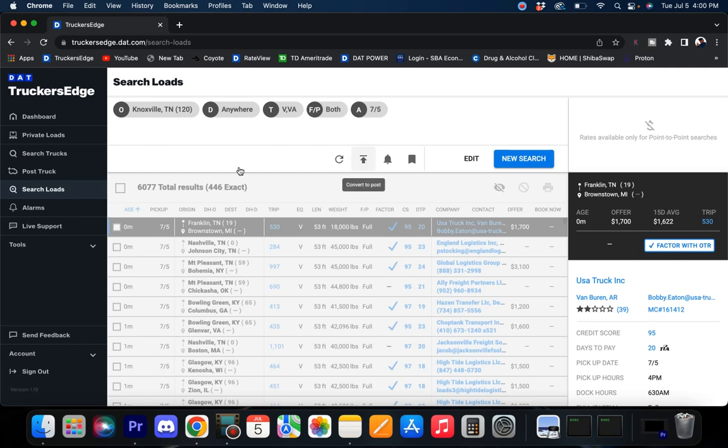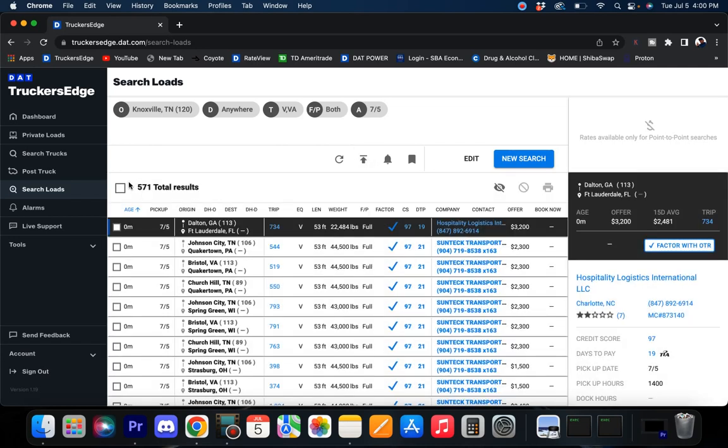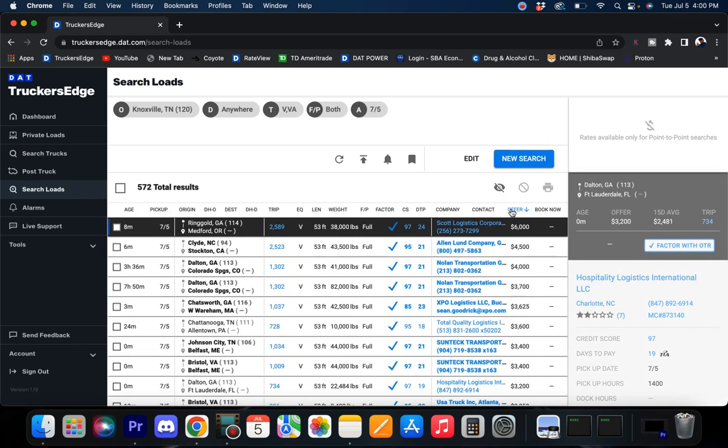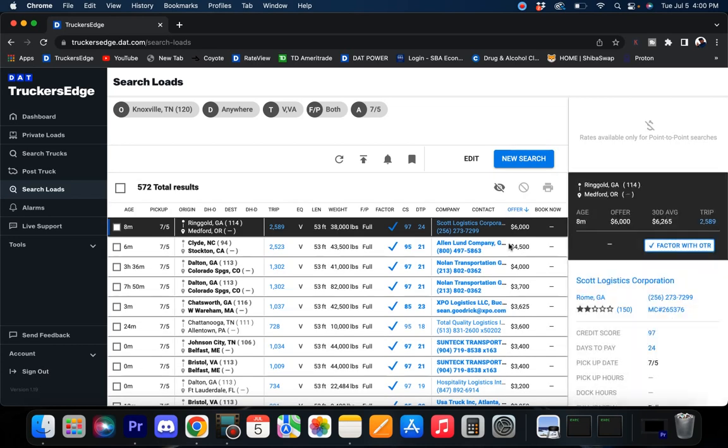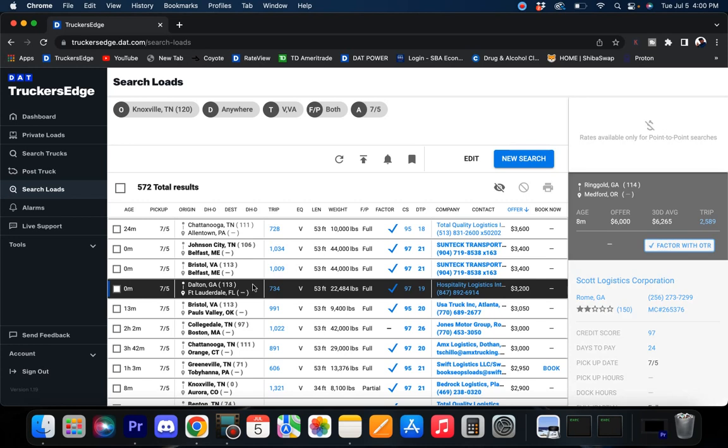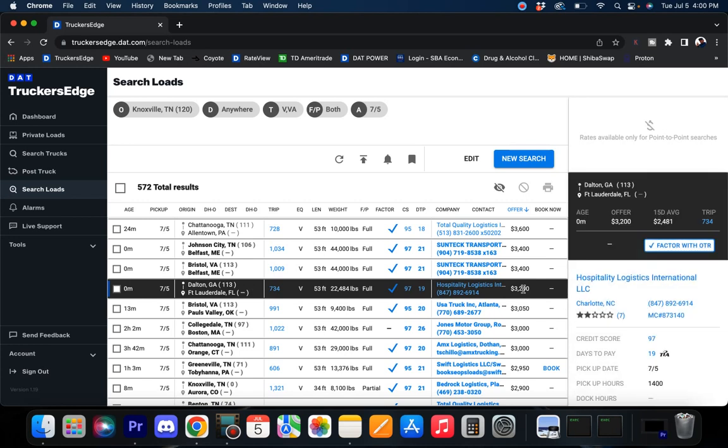Knoxville coming in with 571 loads in the Knoxville market, which is good to see. These offers, let's see that one load. Dalton to Fort Lauderdale, $3,200. It's been averaging $2,400 to $2,500, but that's good freight right there. I'd say $4.50, maybe close to $5 a mile. That's paying good.